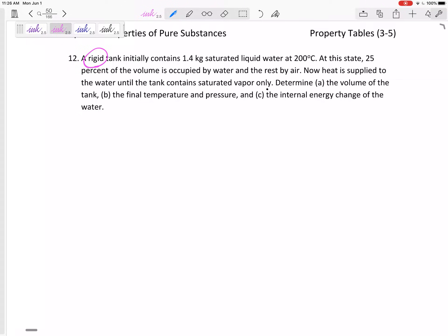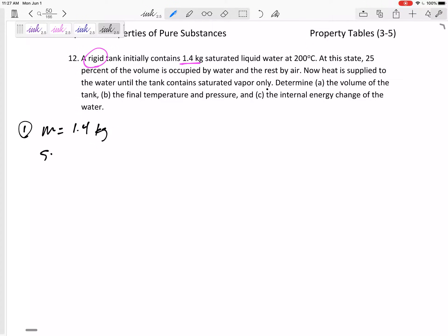We've got a rigid tank that initially contains 1.4 kilograms of saturated liquid water at 200 degrees C. I think it's helpful to write what we have at state one. At state one, we have 1.4 kilograms of water — it is saturated liquid. That is a very valuable piece of information. It's saturated liquid at 200 degrees C. Just knowing those two things, I could find the V, the U, the H — all those properties that I want.